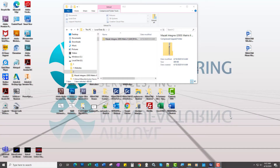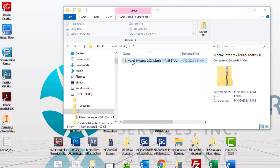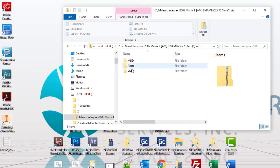Either you're a new customer who just received a post from us, or a post modification sent to you from GibbsCam. One common question that we get is, in this example here on an Integrex, where do these files go — the MDD, Post, and VMM?